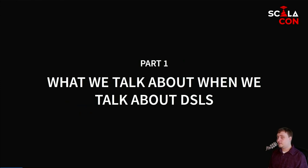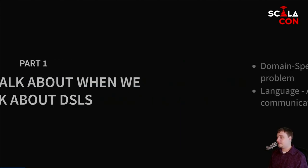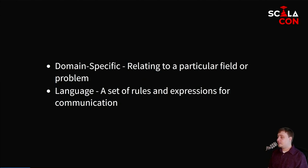Let's talk about what we talk about when we talk about DSLs. DSLs — what does that stand for? Domain-specific language. Domain-specific meaning it relates to a particular field or a problem, so for example, document rendering or markdown or something like that. The second part is 'language,' which is a set of rules and expressions for communication.